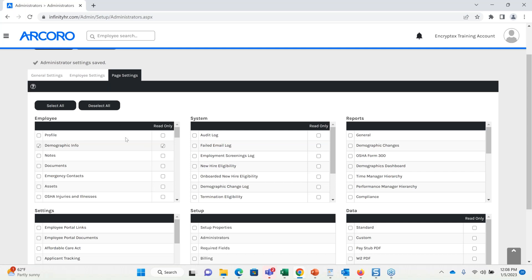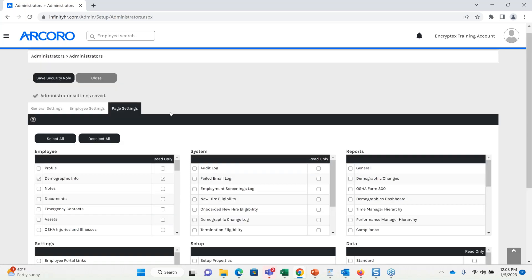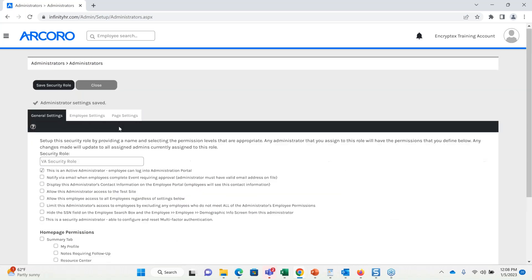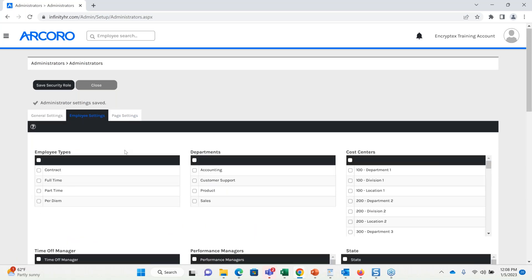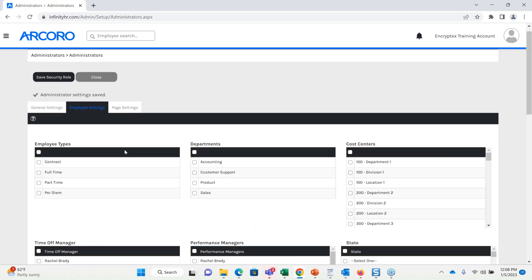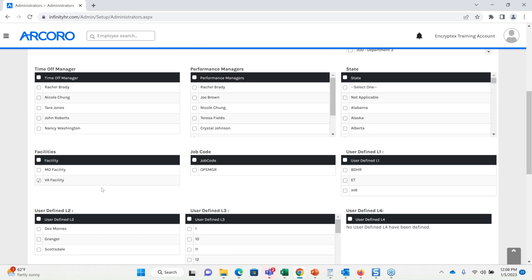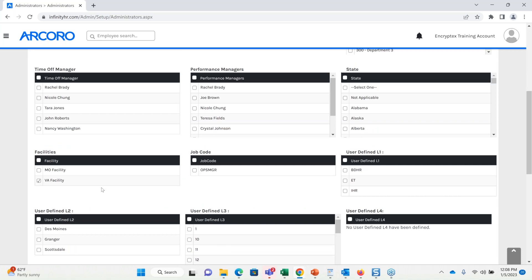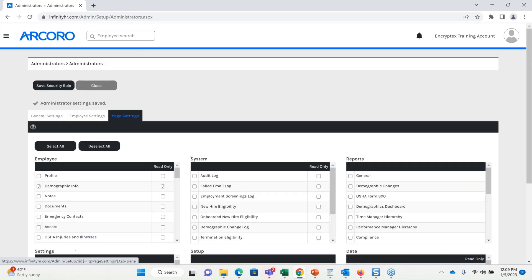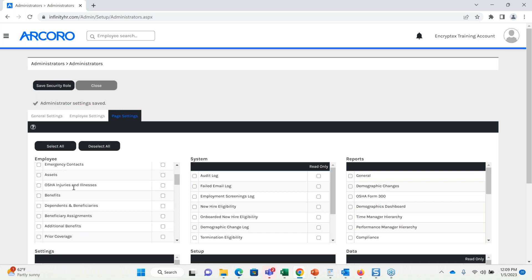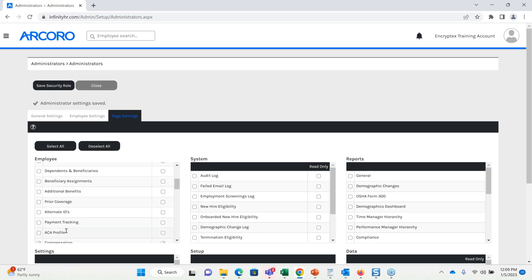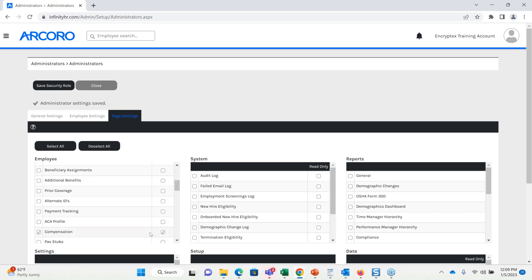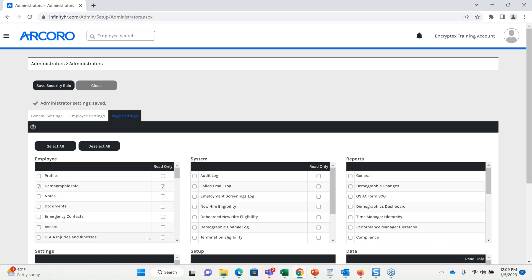Now what this would do is, once I save this, if I were to assign this role to an employee, it's essentially going to say you can view from the admin side anyone in this Virginia facility, and you can view their demographic information, and their compensation information, but because we selected read only, you cannot edit this information. Now, if this was going to be a super admin, or someone with more access, and they should be able to edit, we would want to leave read only unchecked.